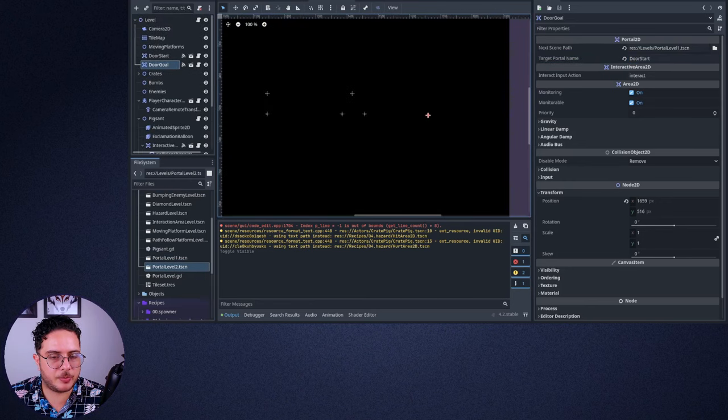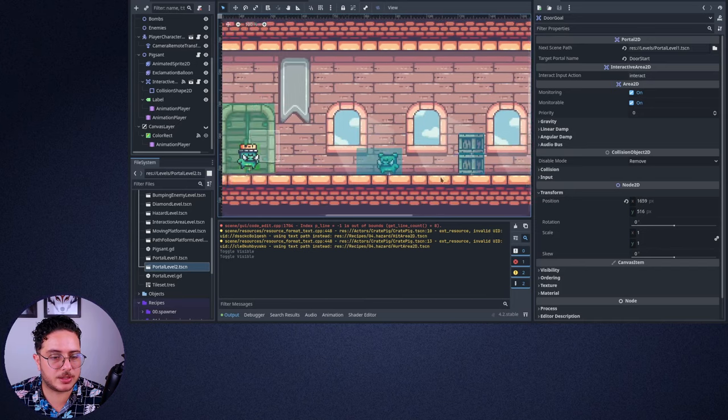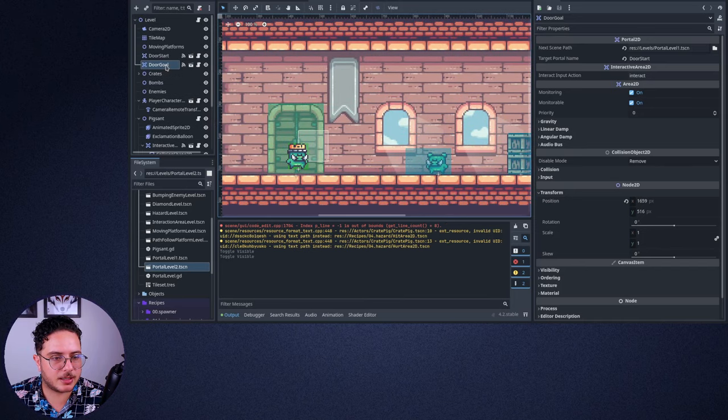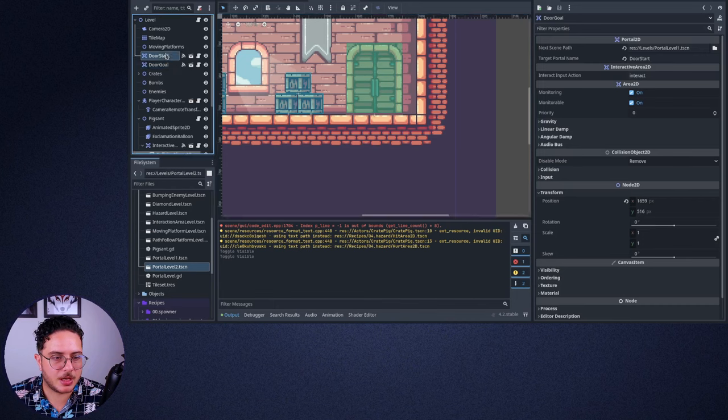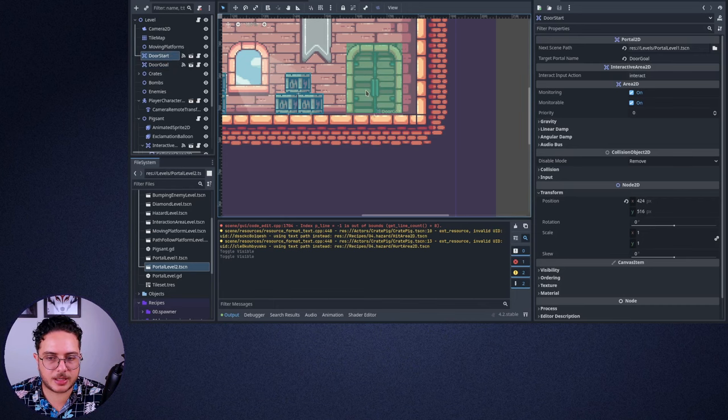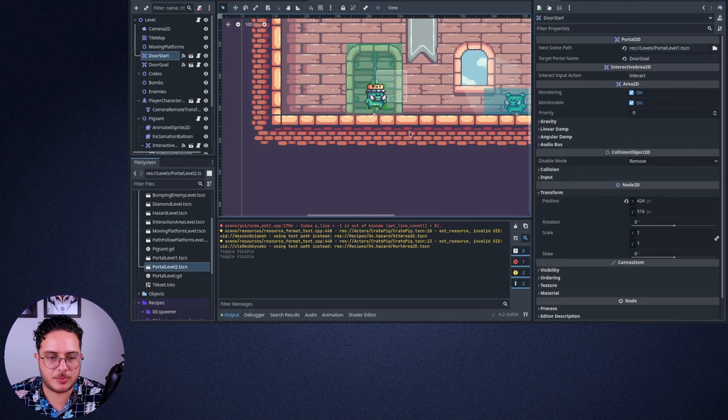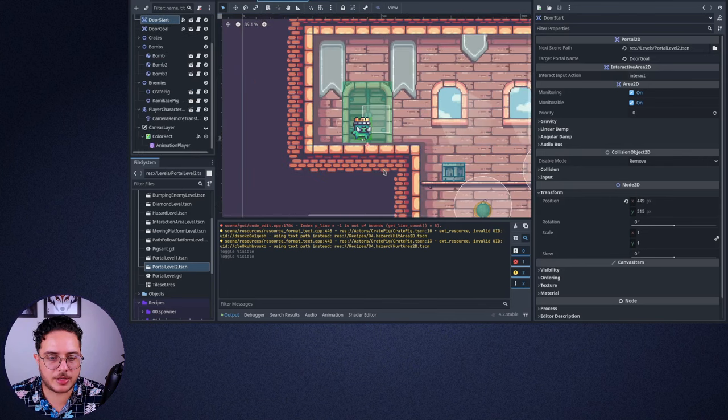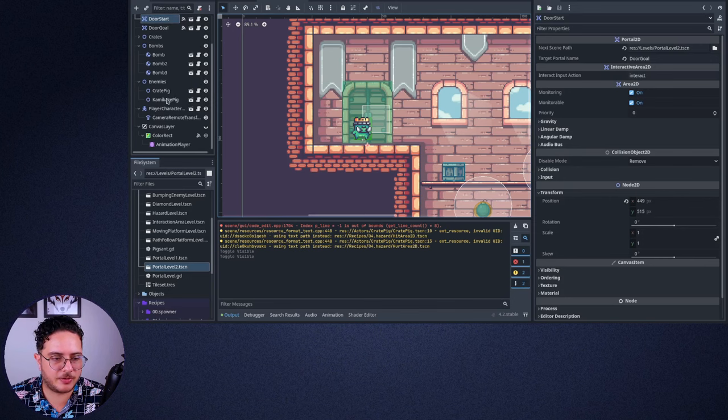So let's open this level two here. The player will be teleported to this scene or to this door right here. And the door start will teleport the player to the door goal from the other level. So basically this is a cycling level. I'm not going to save it because I don't want to lose the tooling of the canvas layer.